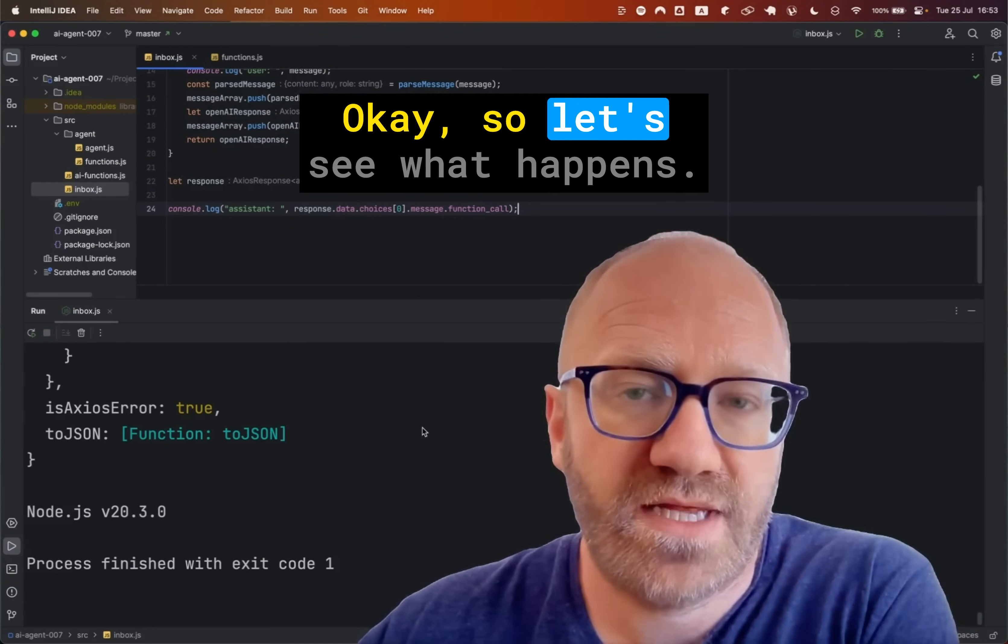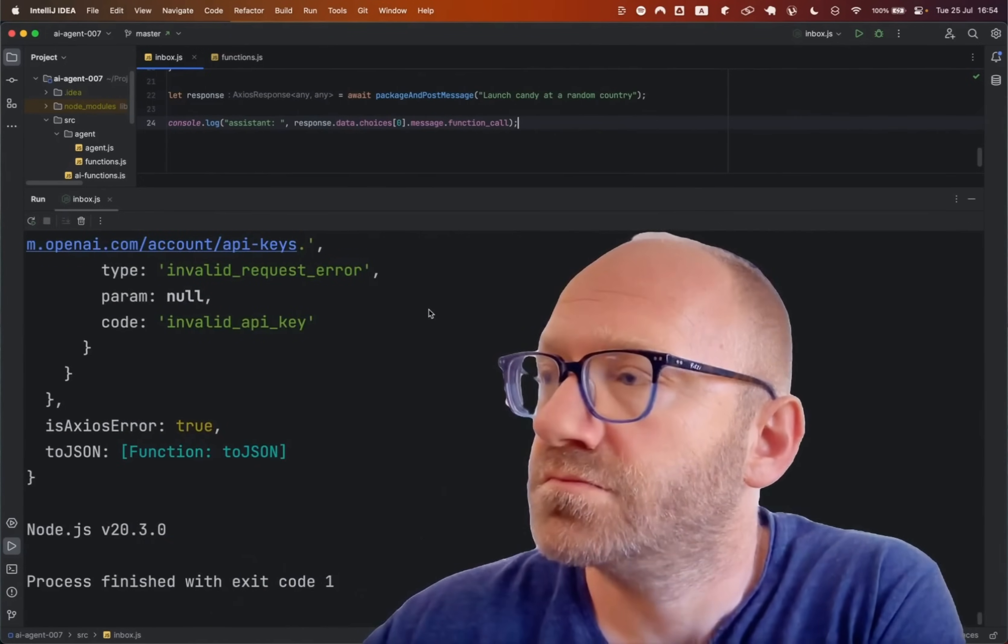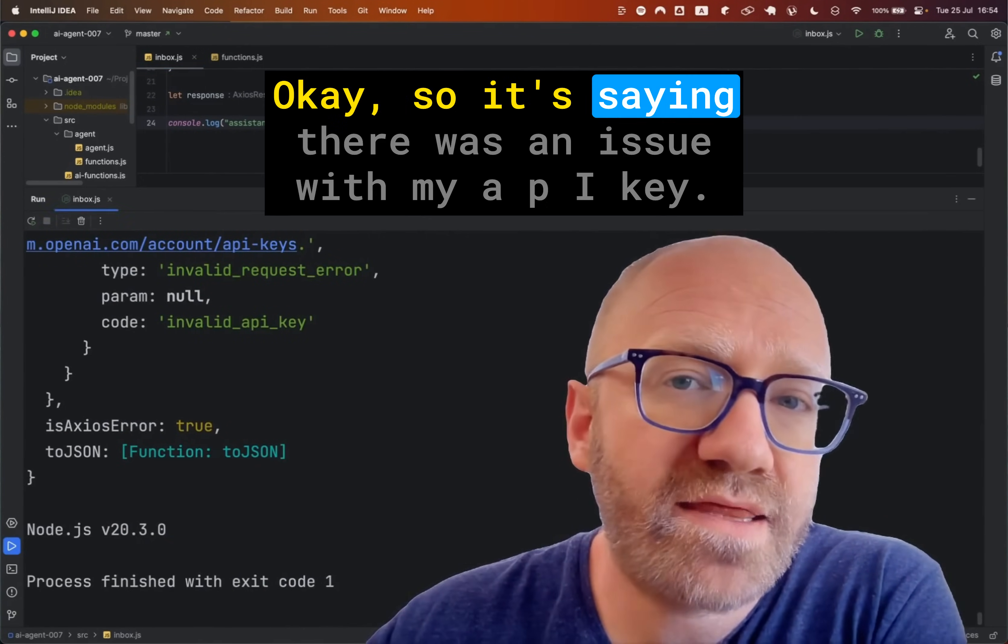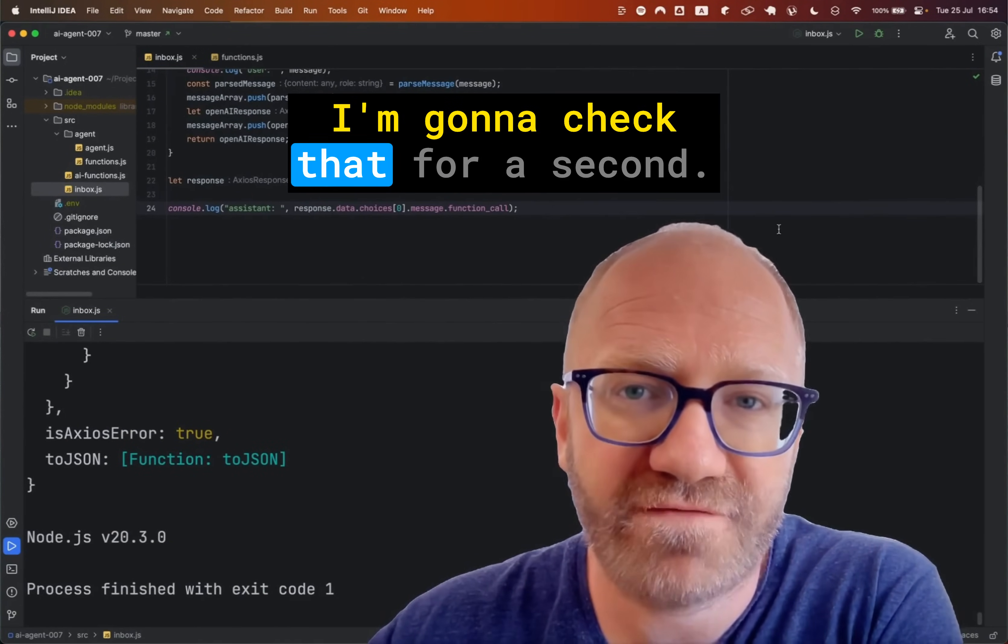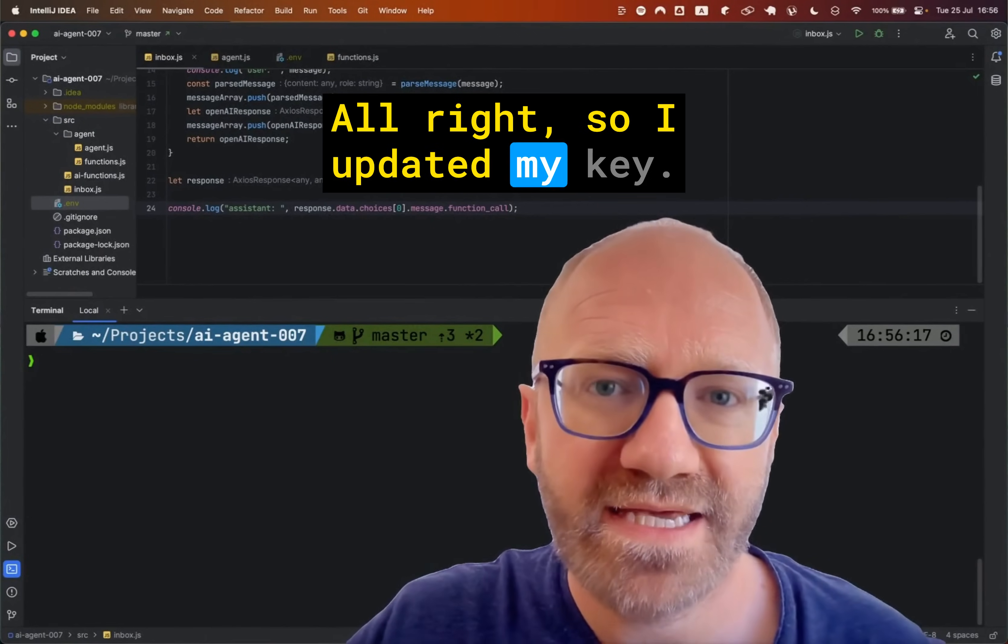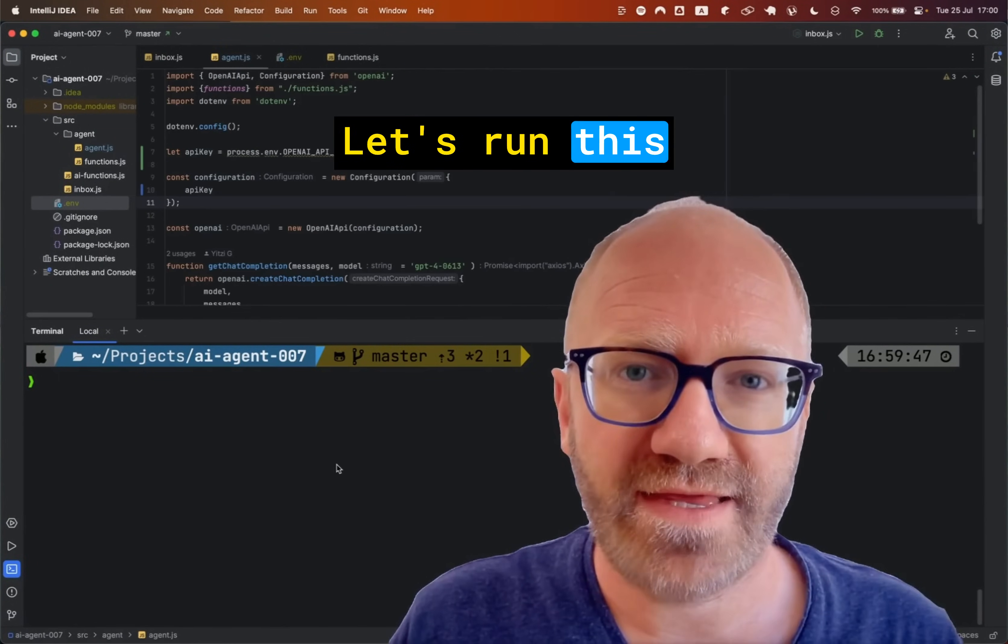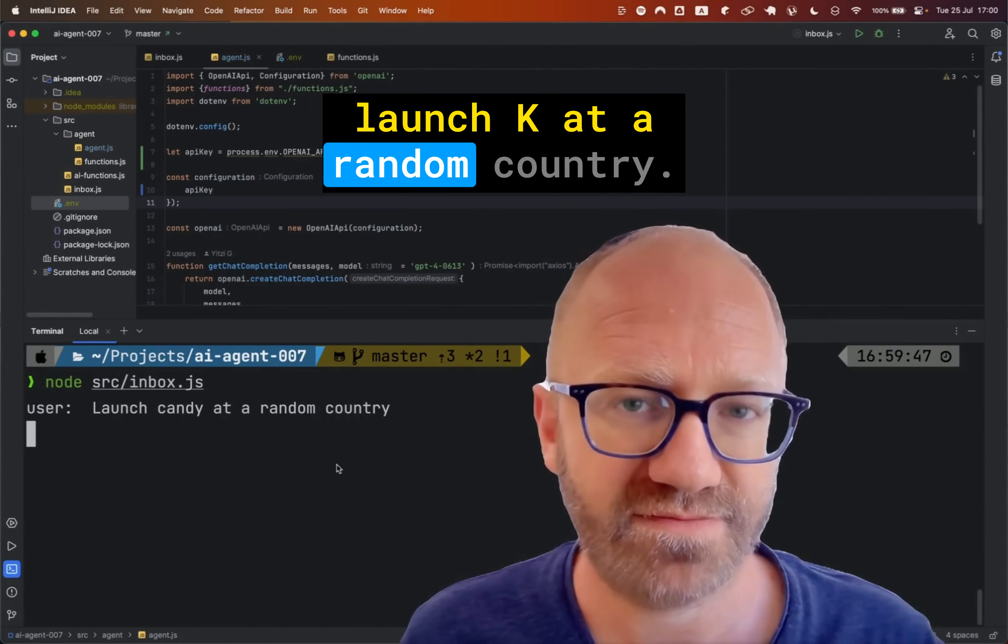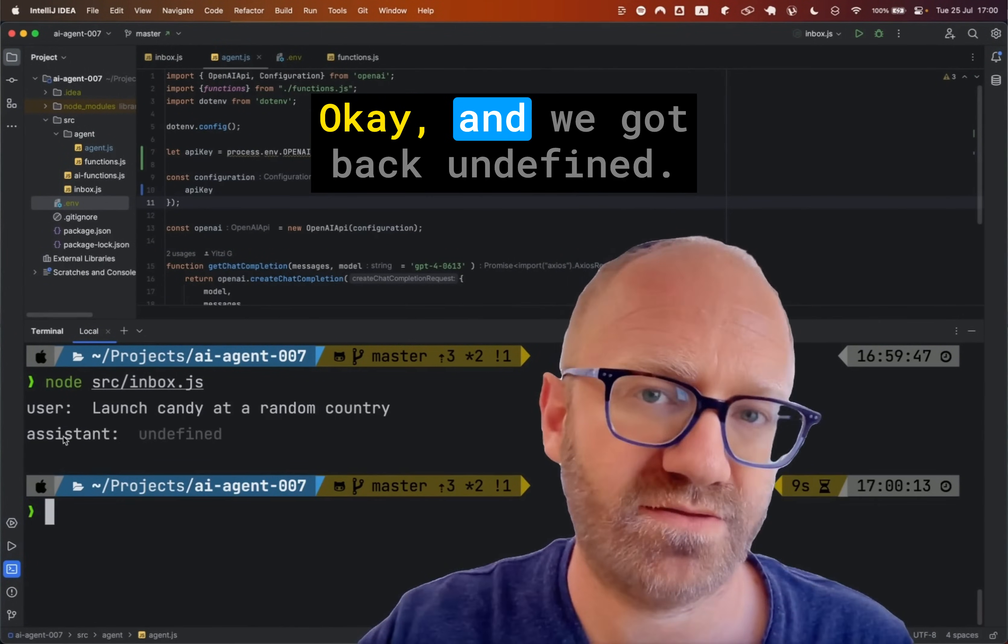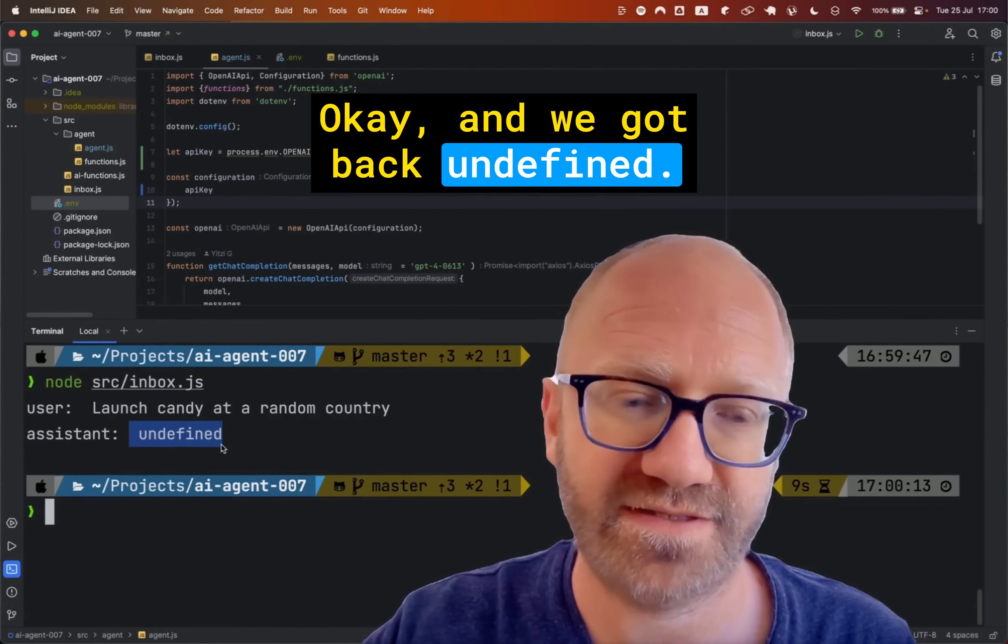Okay, so let's see what happened. Okay, so it's saying there was an issue with my API key. I'm going to check that for a second. All right, so I updated my key. Let's run this. Launch candy at a random country. Okay, and we got back undefined.